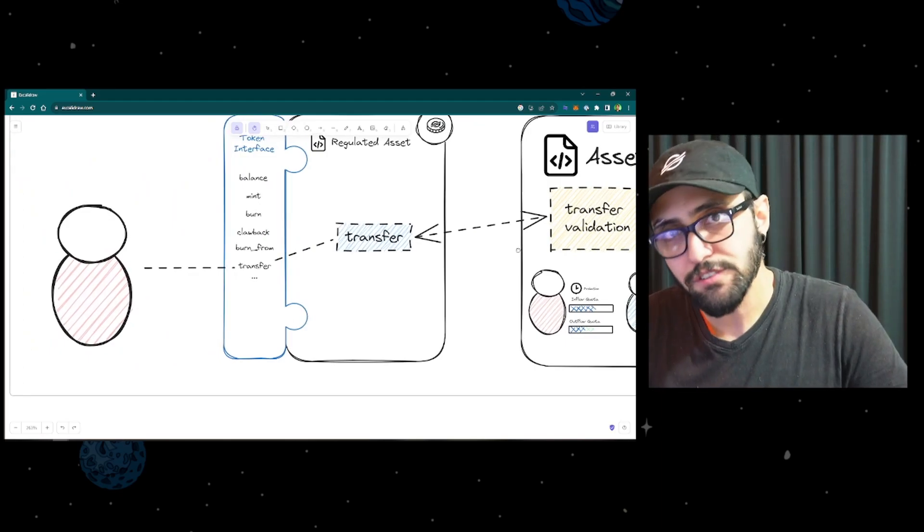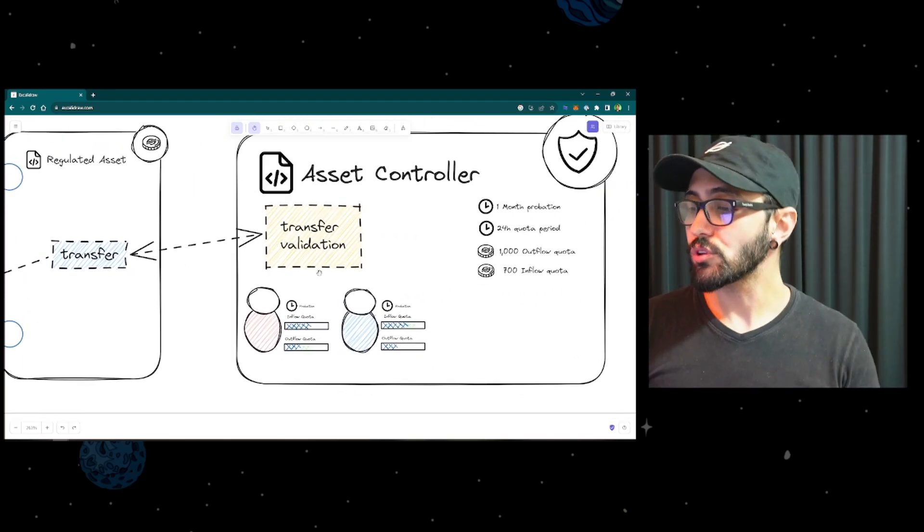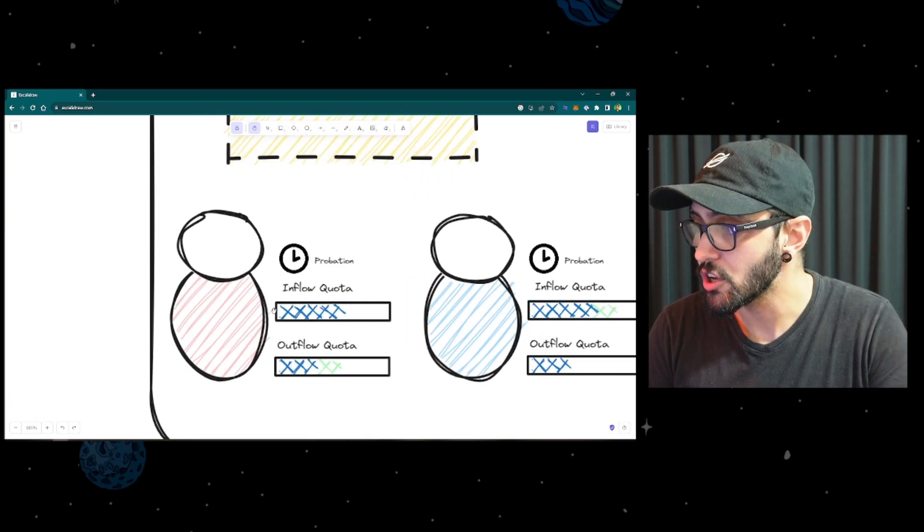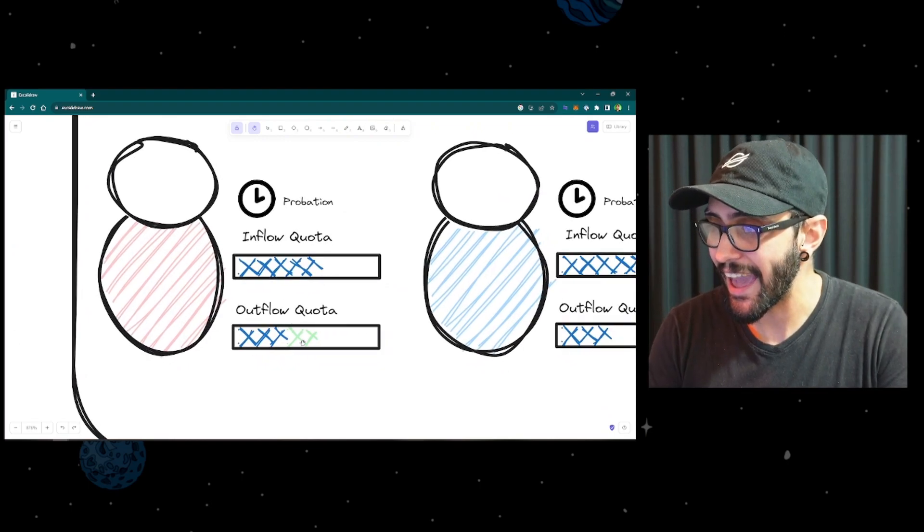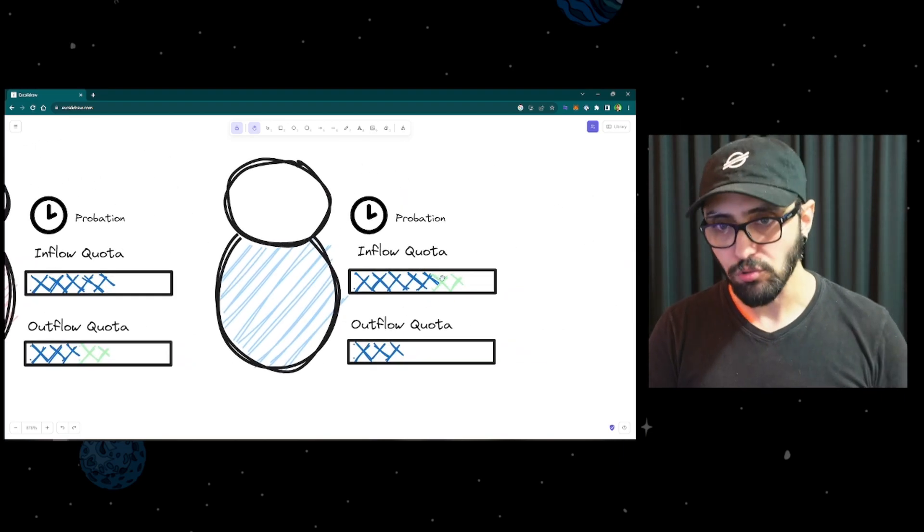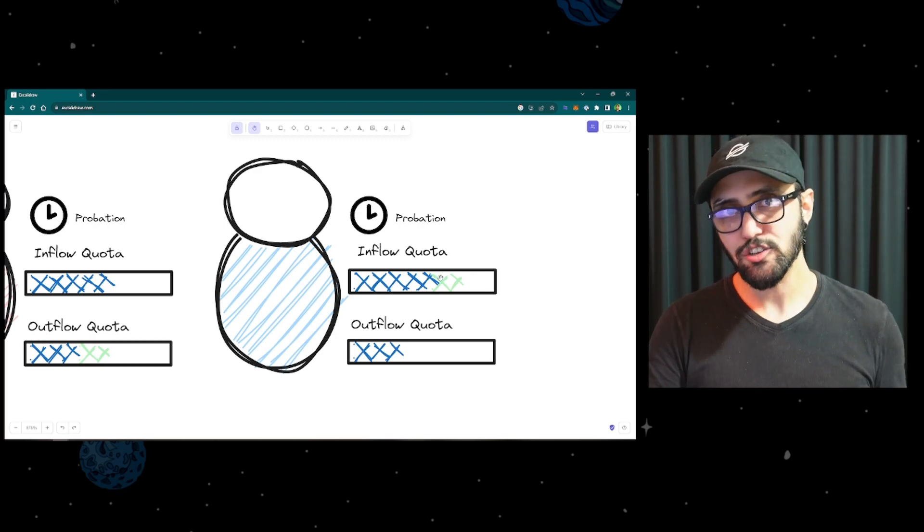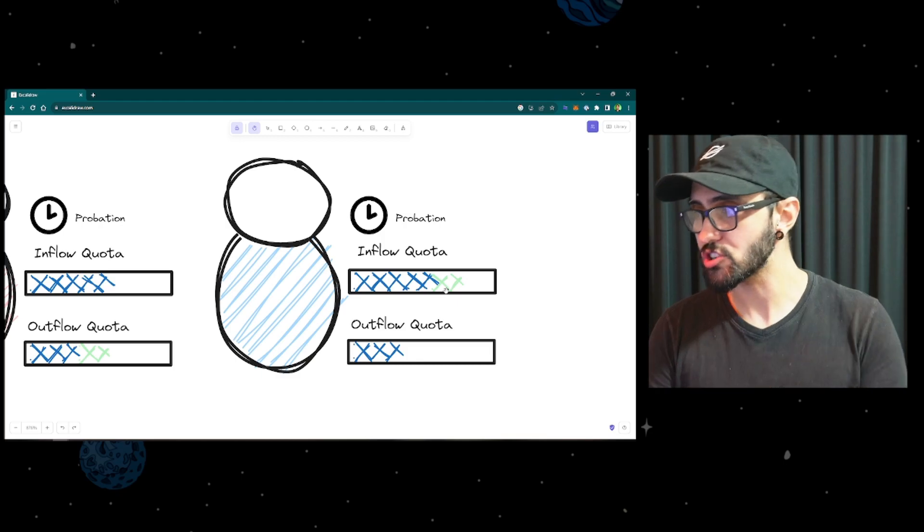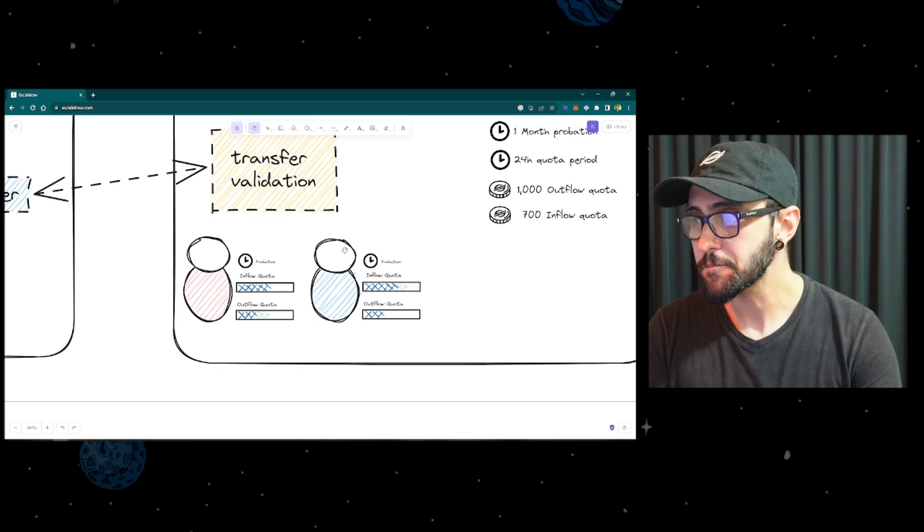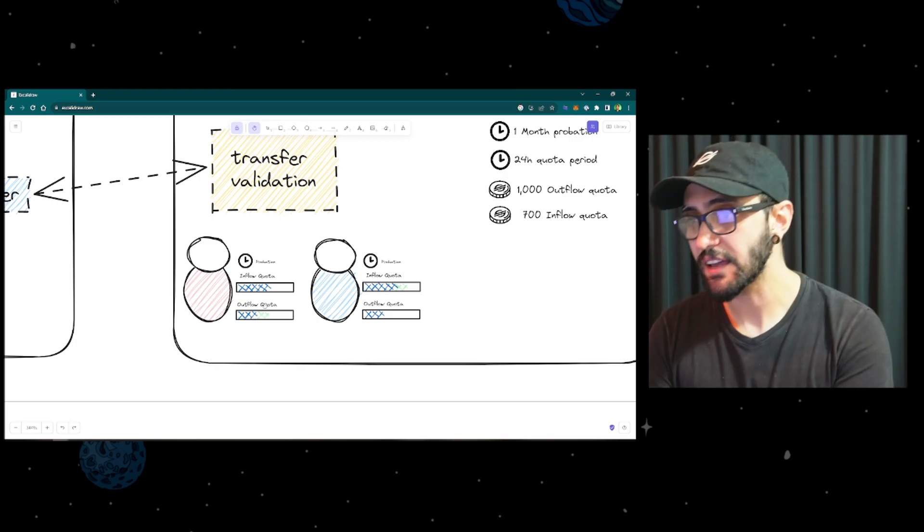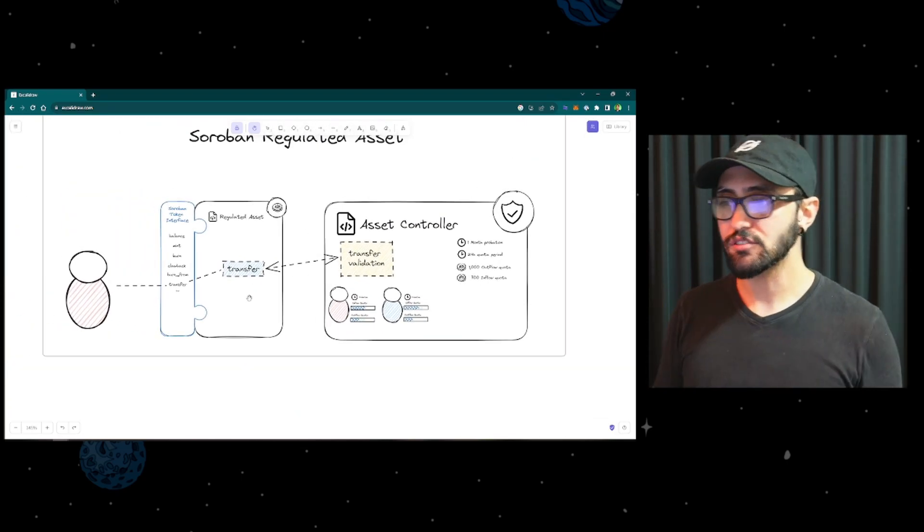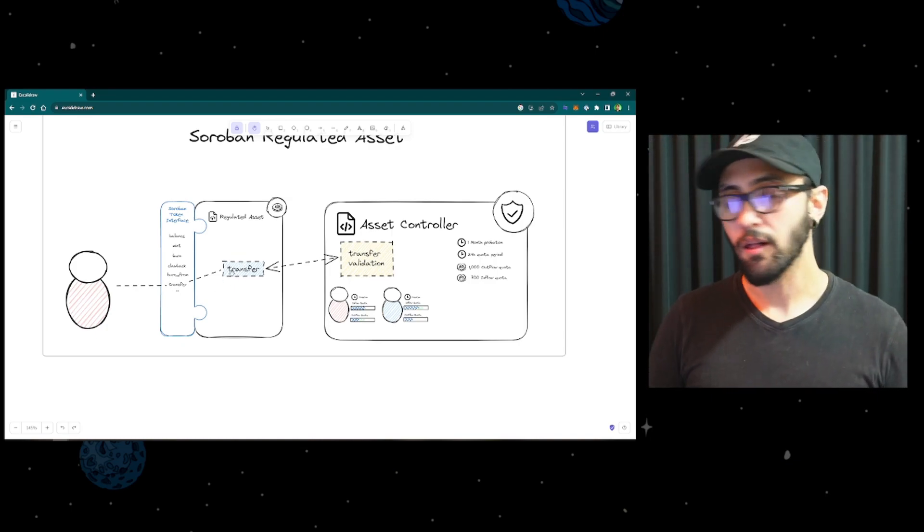So in here, the user is trying to make a transfer. The transfer triggers the asset controller and the asset controller verifies. Hey, user in red is trying to send some units to user in blue. So what is the outflow quota of the user in red? Can I add this amount so they can transact? And what is the inflow quota for the user in blue? Is this user under its threshold? Can the user receive this portion of the assets? So if everything goes fine, this transaction validates everything, updates its value, so allocates the quota according to the transaction, and then tells the regulated asset, hey, you're free to go, execute the rest. And then the regulated asset is going to execute the transfer as normal.